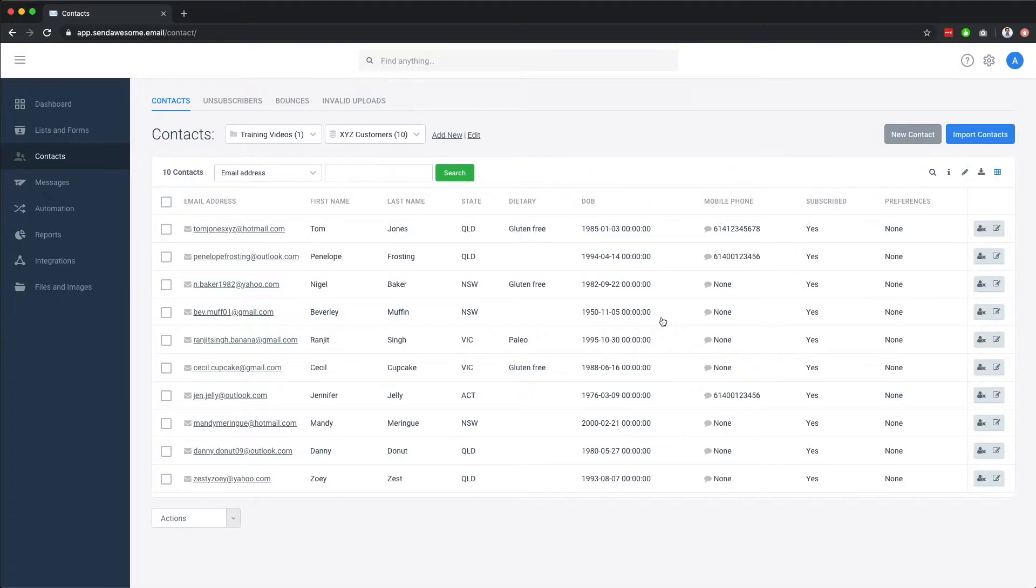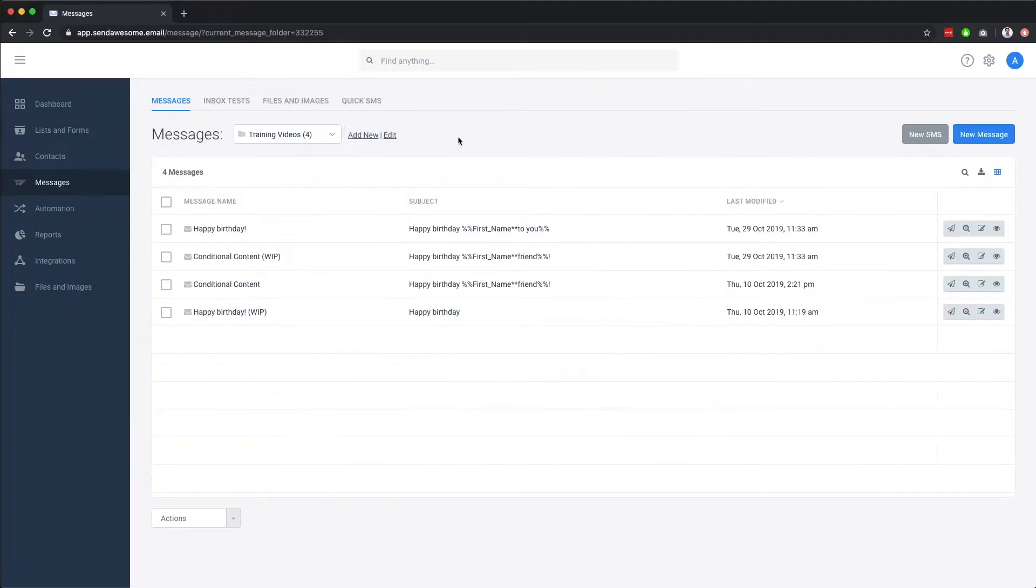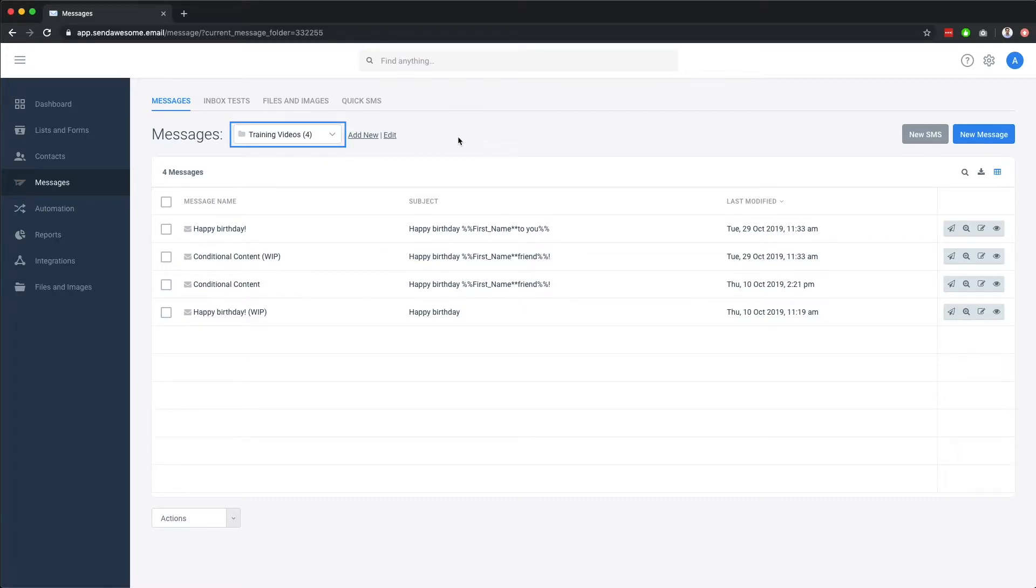Once you have your contacts, it's time to send an SMS or build an email. Here in the messages section, you can view your existing messages, again with a folder function for improved message management.